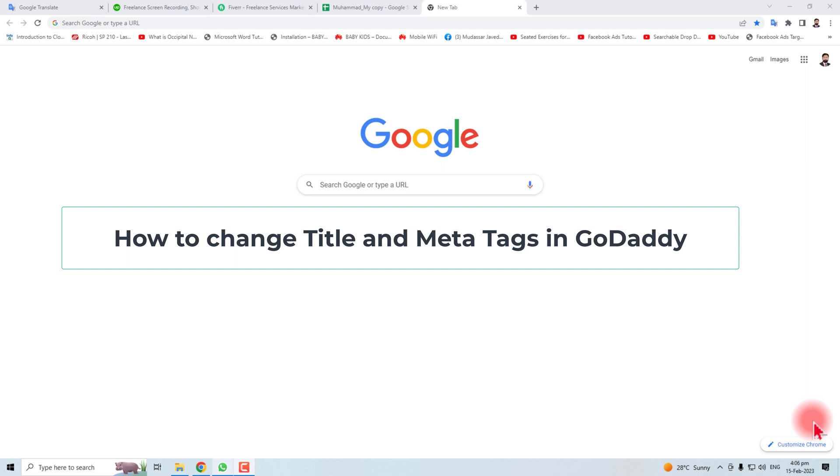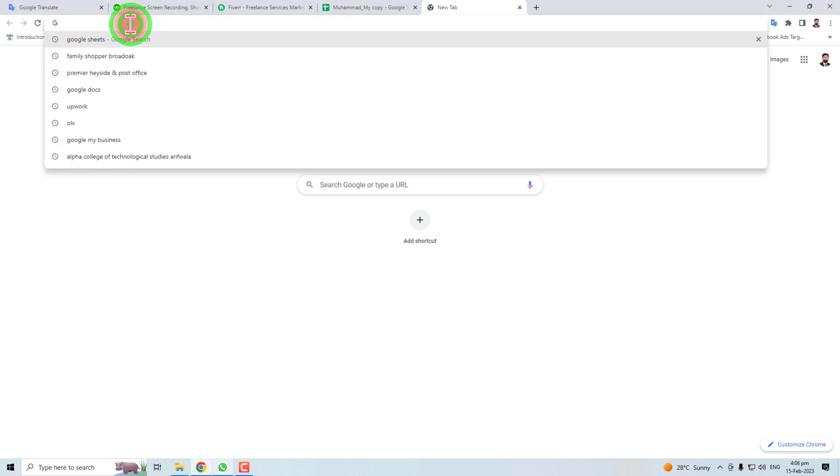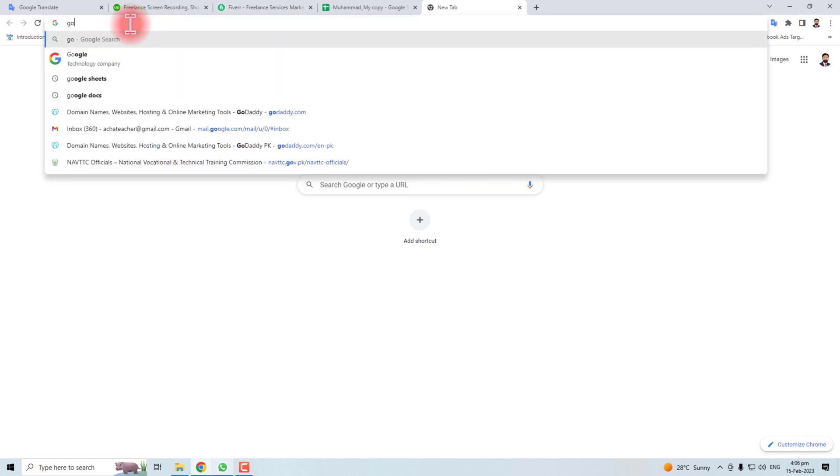Hi, in this tutorial I'm going to teach you how to change the title and meta description of a page on GoDaddy website. Let's come to the computer screen and let me open the GoDaddy website first.